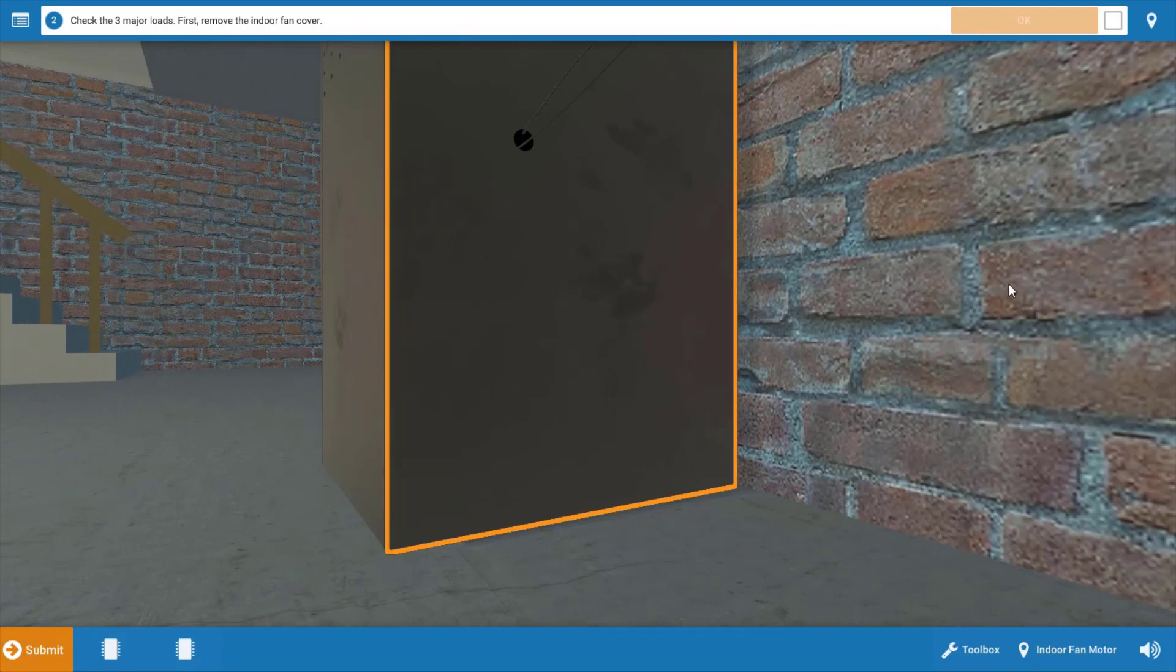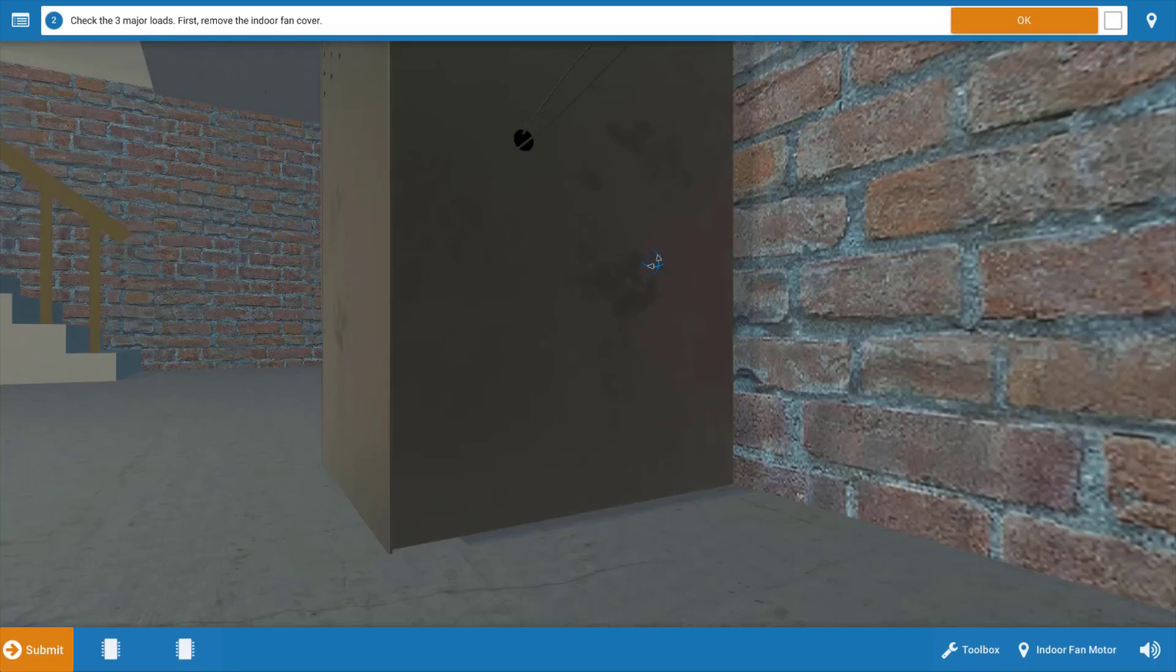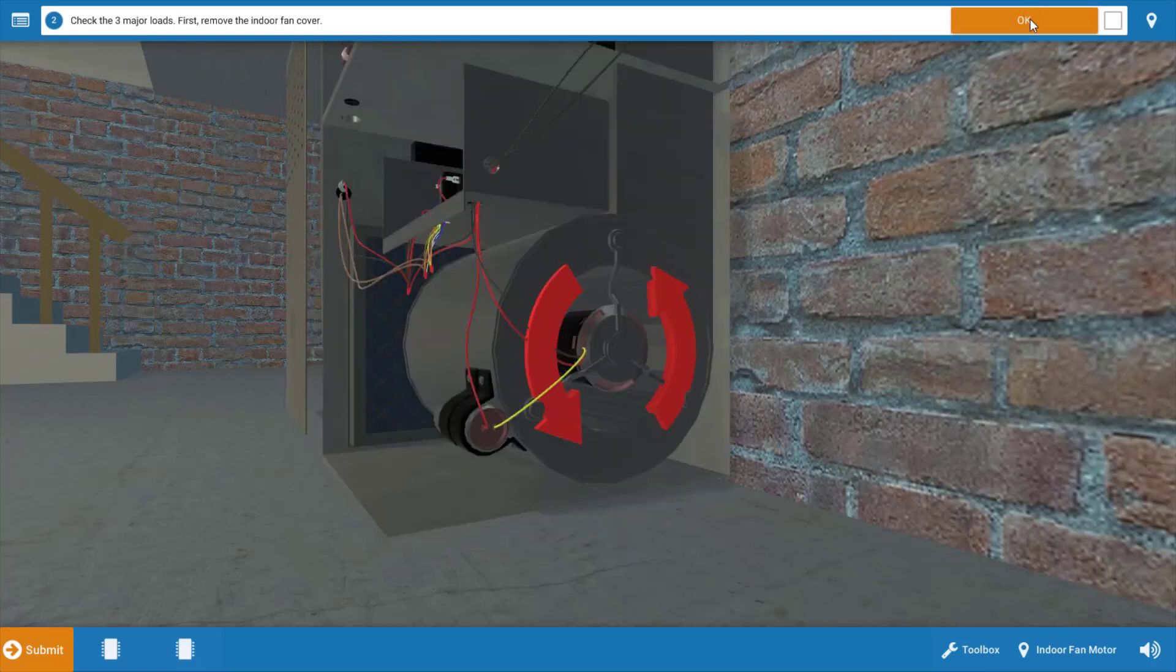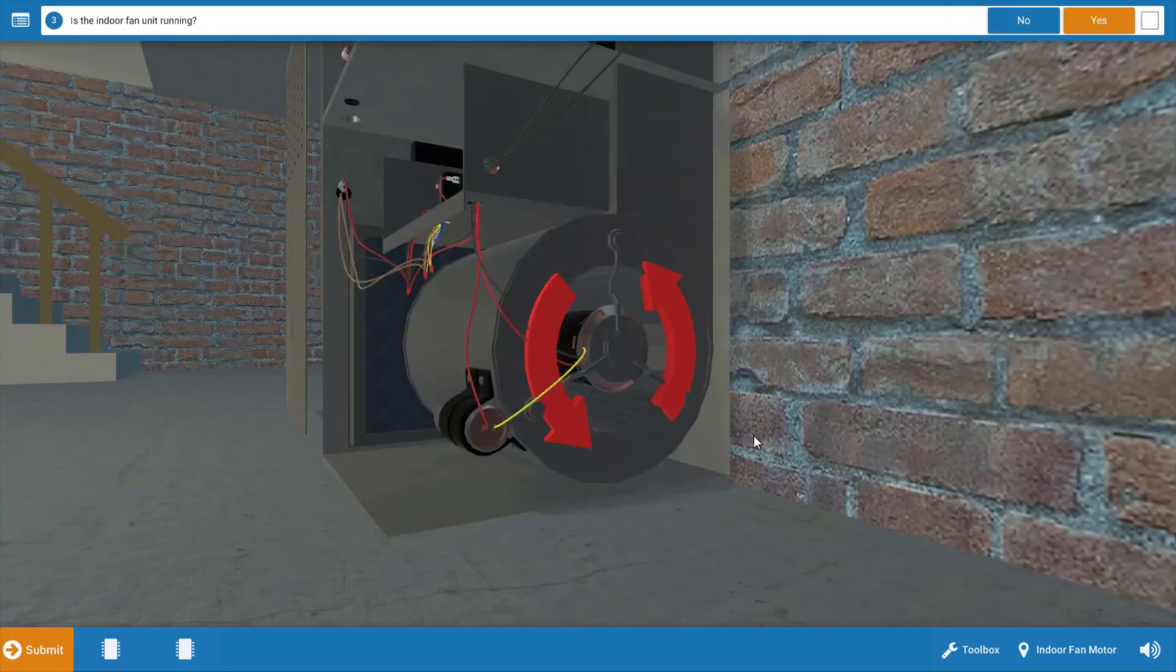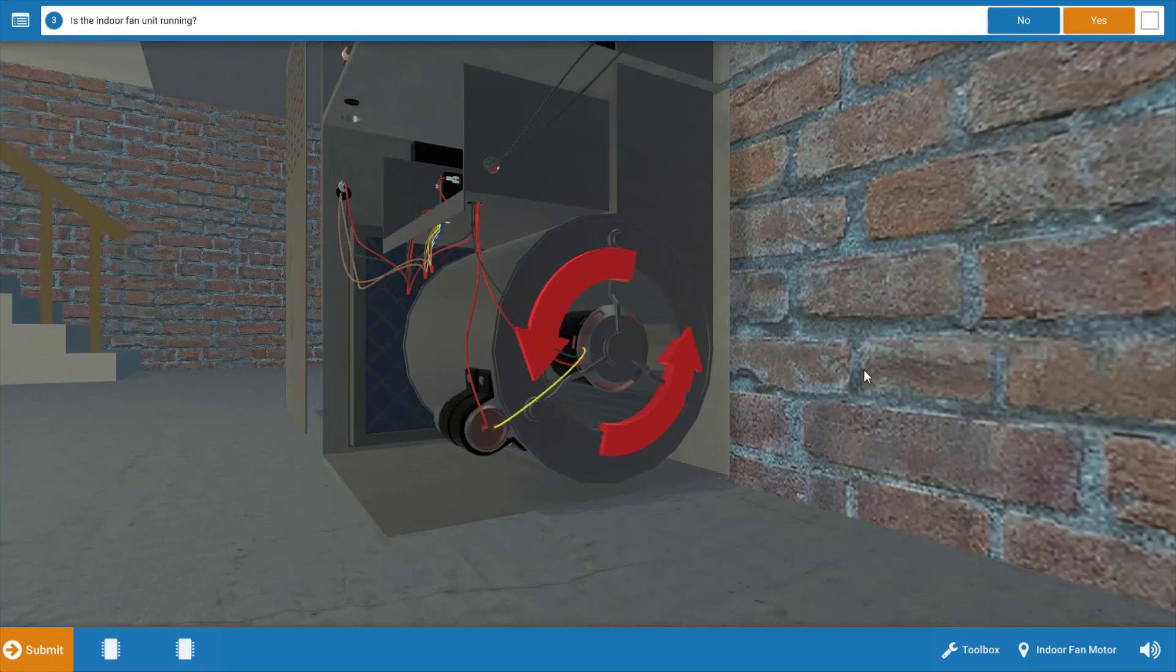Next, we want to take an inventory of which electrical loads are running. We're going to start at the indoor unit and remove the cover, click OK, and we can see that the indoor fan motor is in fact running as evidenced by the spinning red arrows here. So we're going to click yes on the procedure guide.